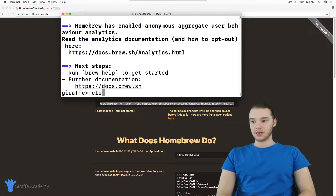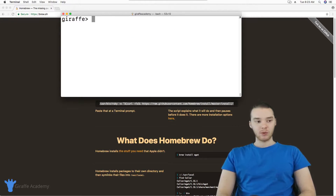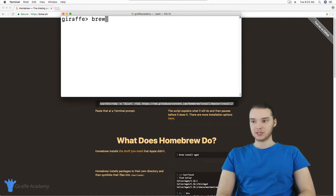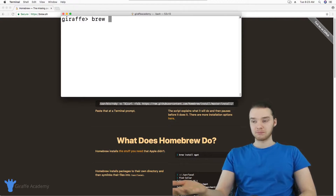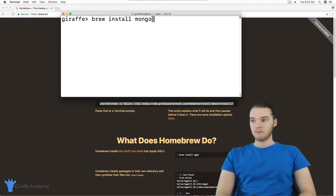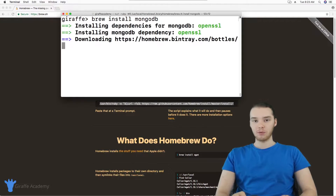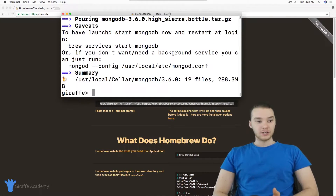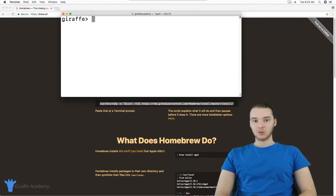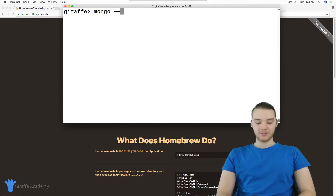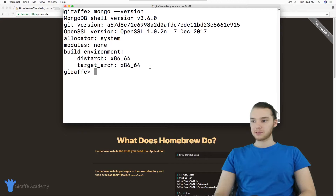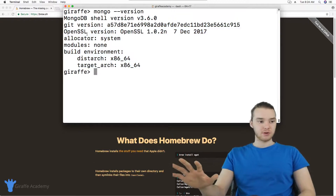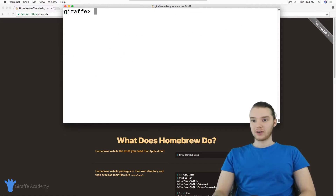Once Homebrew is done installing, type 'clear' to get a clear screen. Now we can install MongoDB. Just type 'brew install mongodb' and hit enter. Homebrew is going to do all the work to install and configure MongoDB on our computer. When that's done running, type 'clear' again, and then type 'mongo --version' to verify. As long as a version number pops up, that means Mongo is installed and we're ready to go.